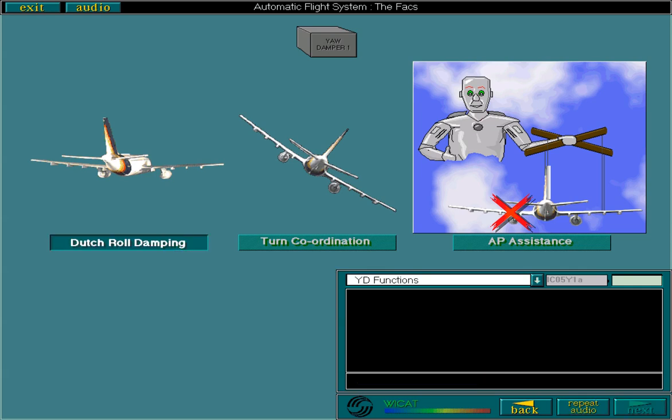Dutch roll damping is effective over the whole flight envelope and is provided whenever the inertial reference system detects lateral acceleration.